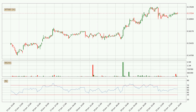Looking at the hourly relative strength index, the current hourly RSI is at 55, so there are currently no signs of the crypto being overbought or oversold. On the lookout for divergences in the hourly time frame, owing to the bearish divergence, the price has already gone down.